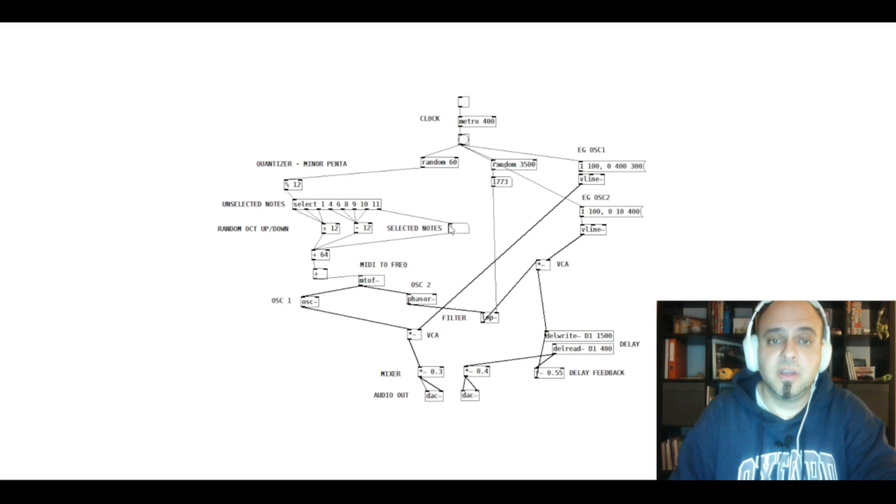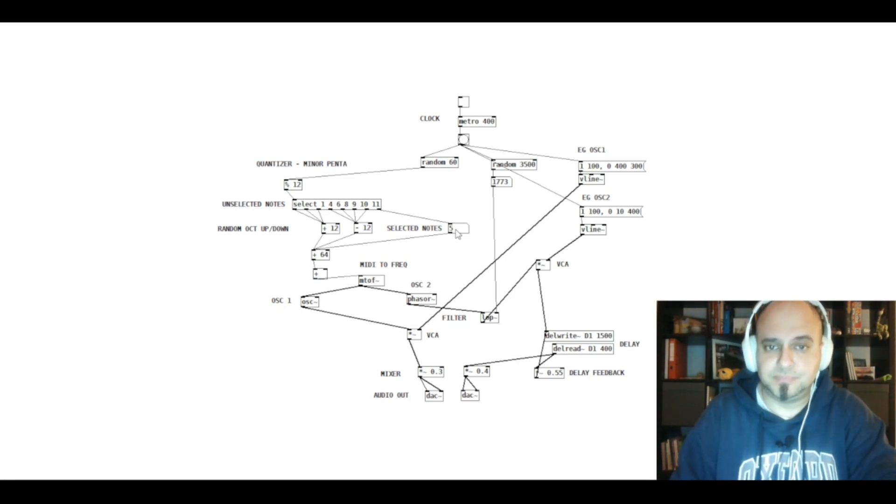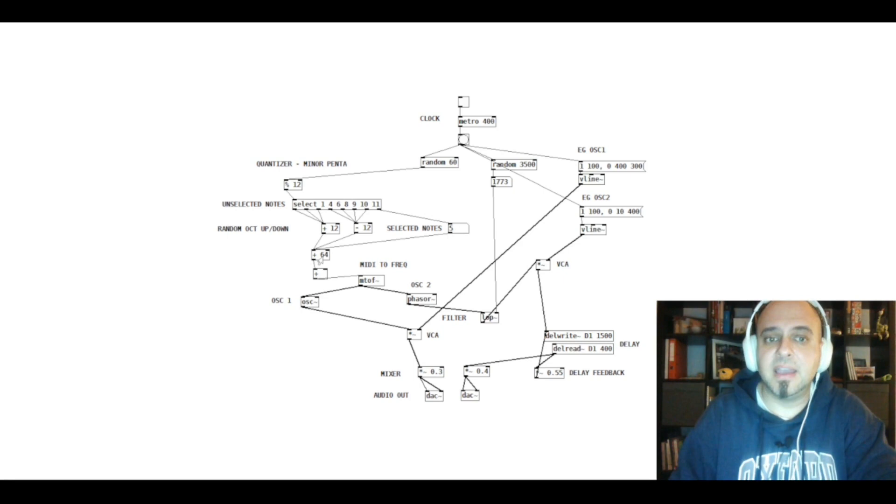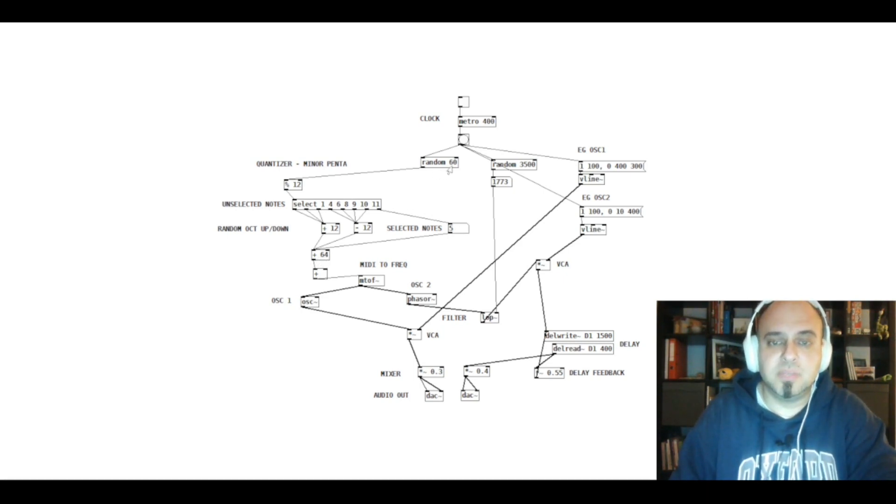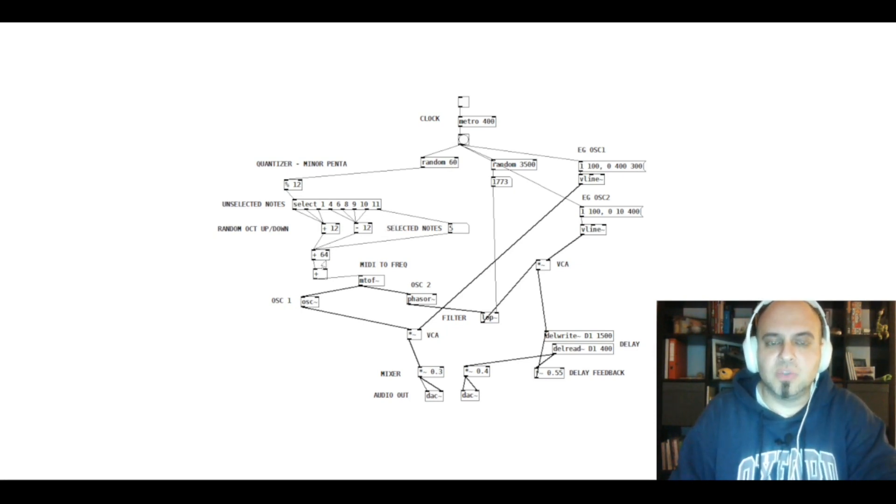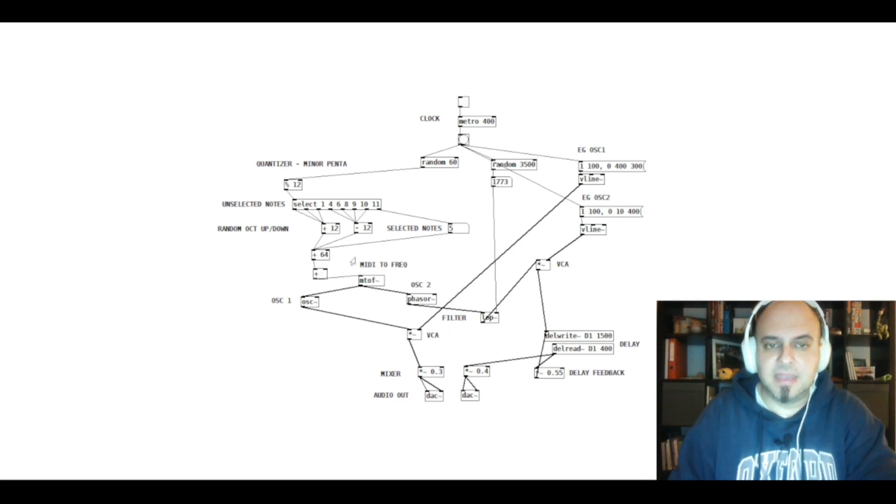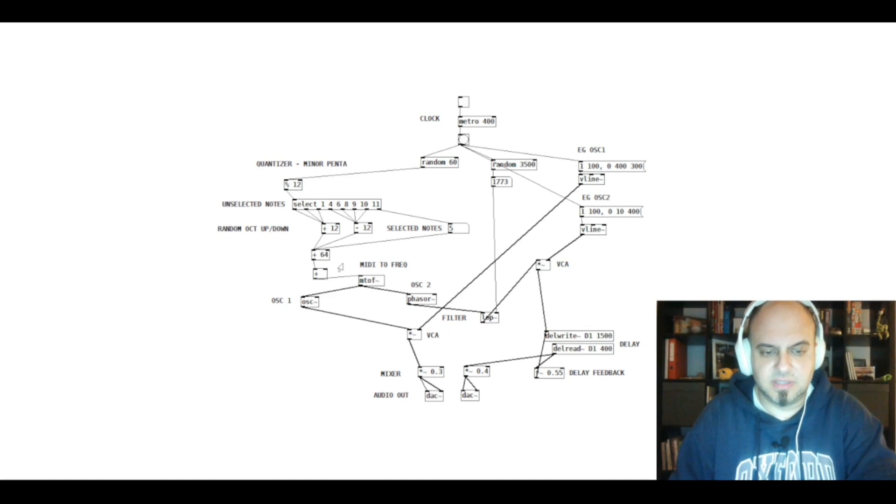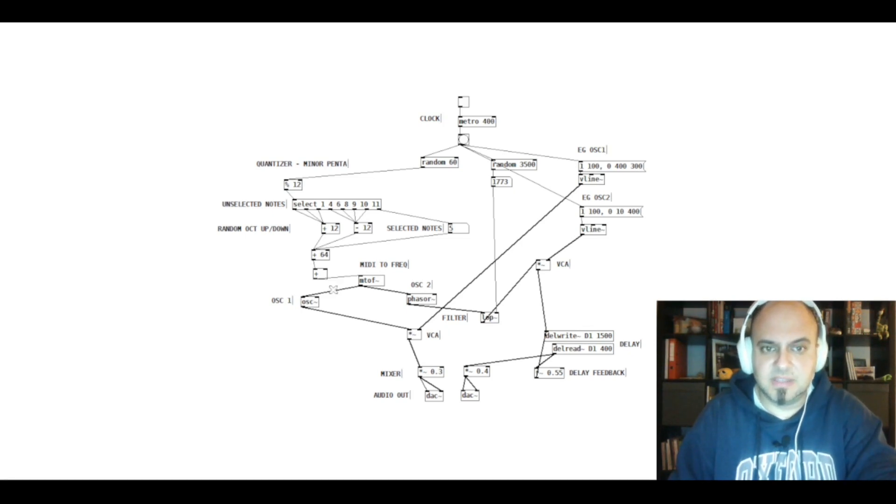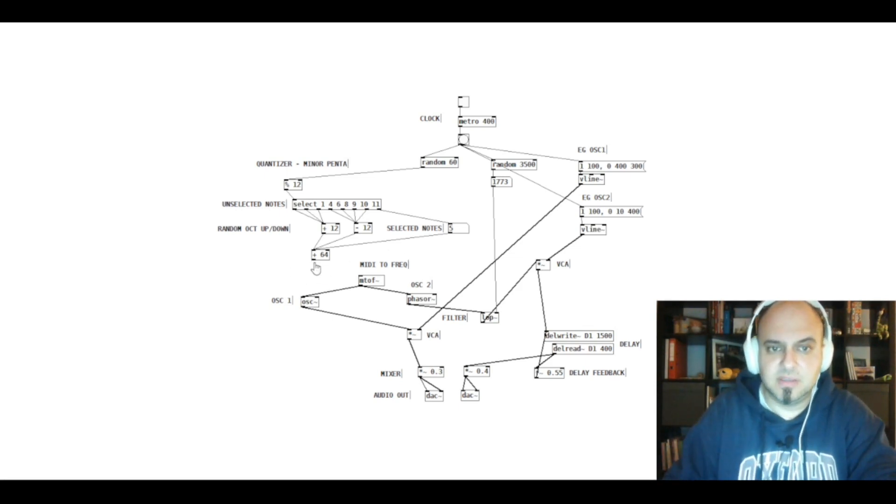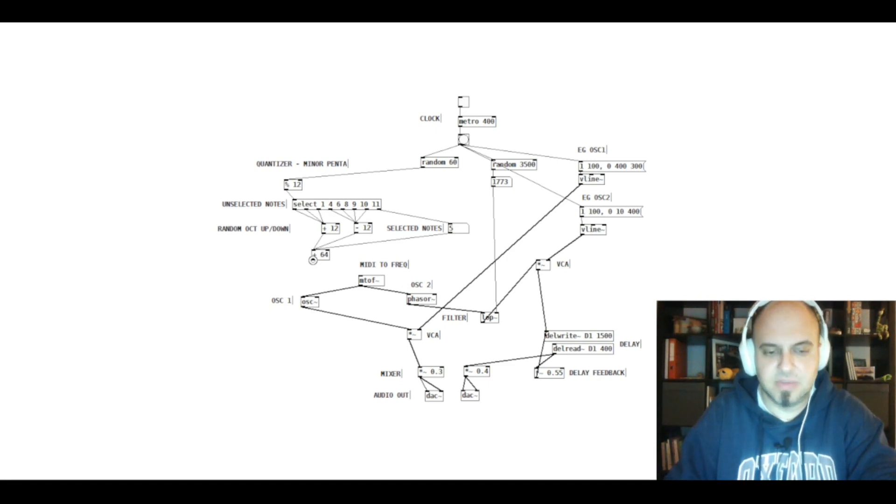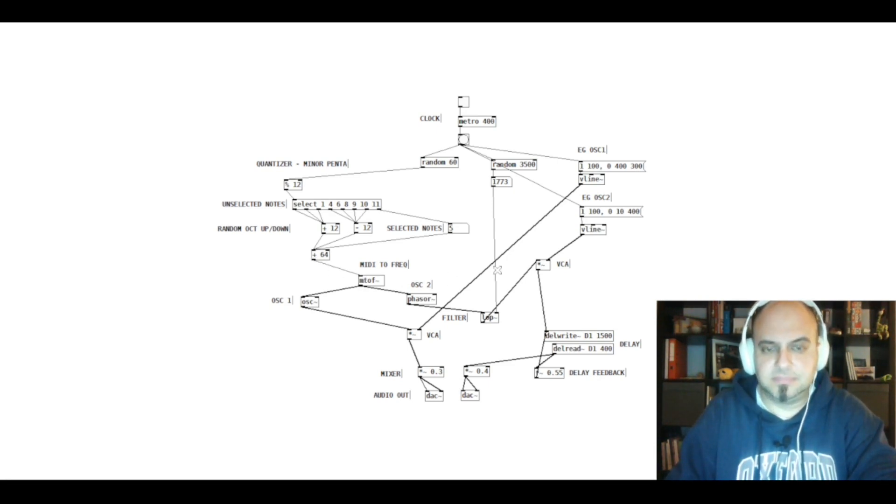Those are the notes of the minor pentatonic scale. And I have added 64 notes to that. So, MIDI notes between 0 and 60. From 0 to 60, it's too low. So, I just added 64 plus notes. And this is actually something that I tried, but it's not necessary. This is something unnecessary that I have experimented with.